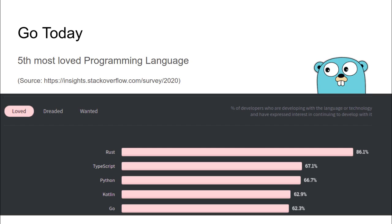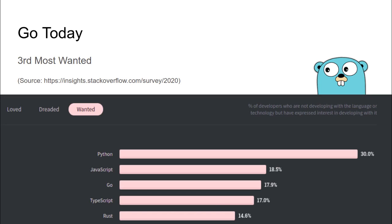This is a screenshot from the Stack Overflow Developer Survey from 2020. As you can see on the screen, Go is the fifth most loved programming language. We should really take a second to appreciate that in the last eight years, Go has climbed up to this position and become almost as loved as Python. Go is also the third most wanted programming language, only behind Python and JavaScript — tremendous impact in just a short span.